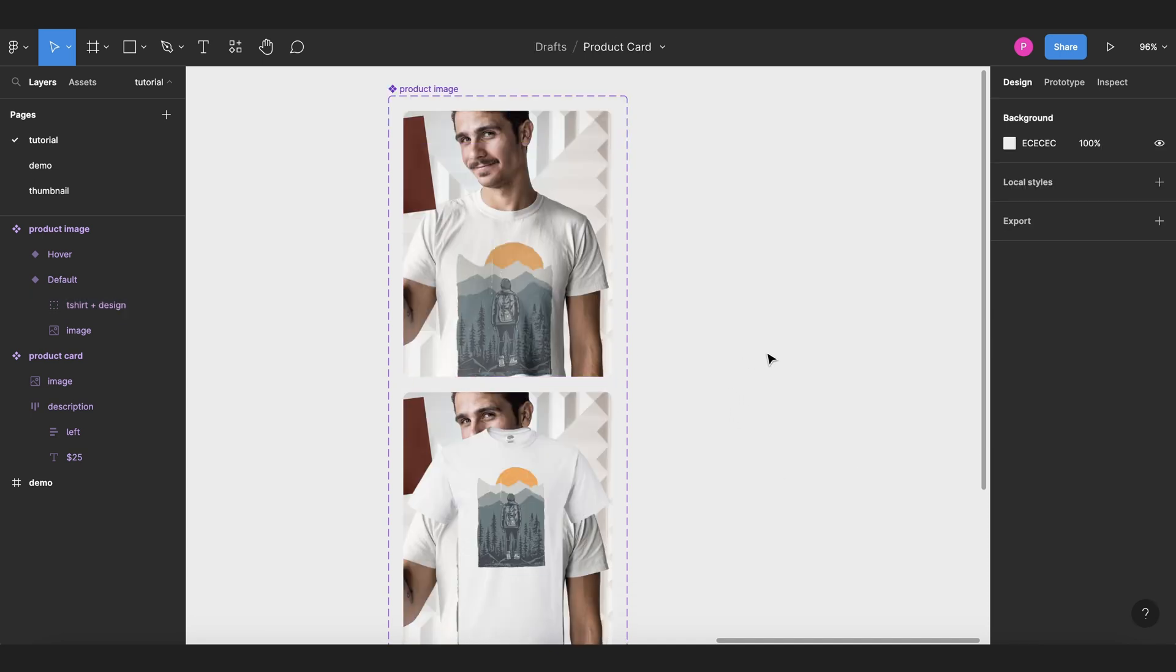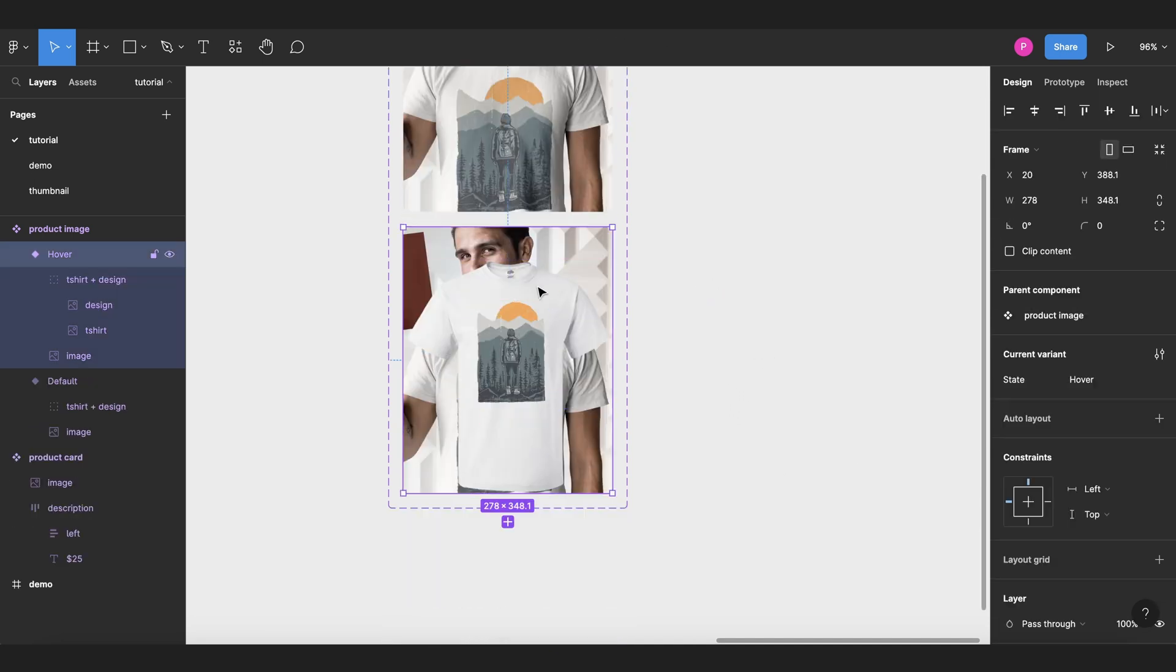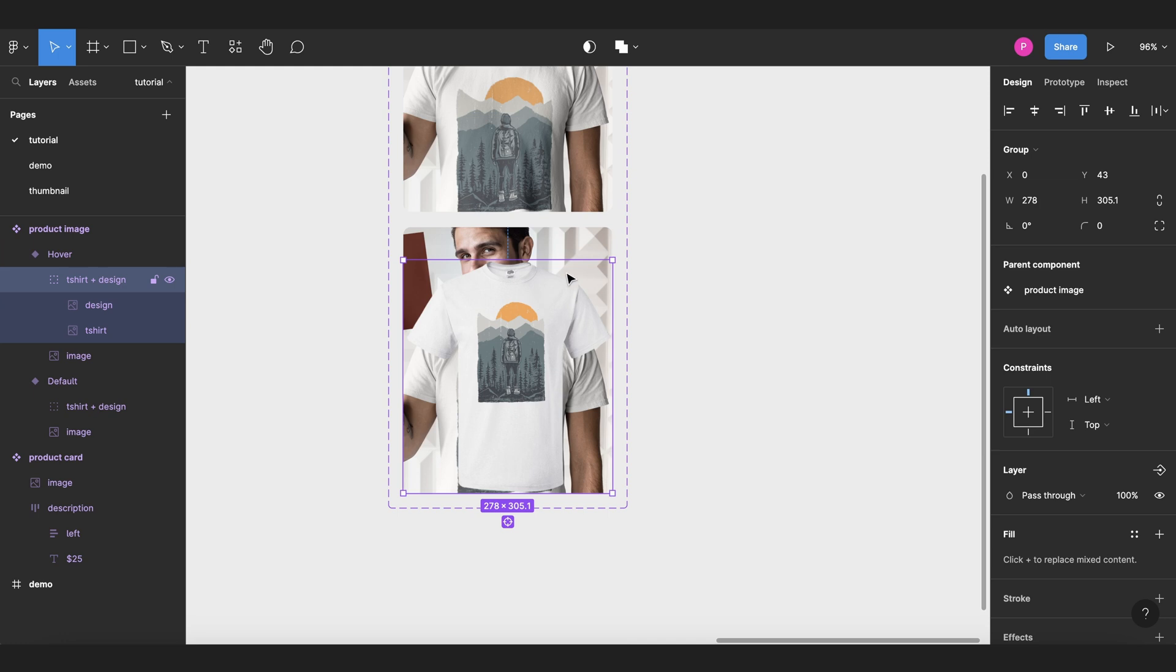And then for the hover state, we want to center this image, so we select this and go to center vertically.